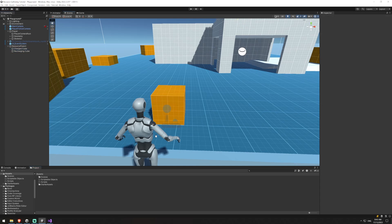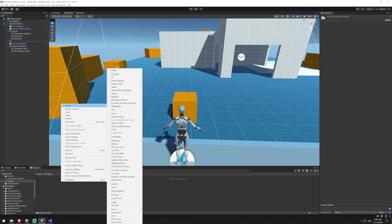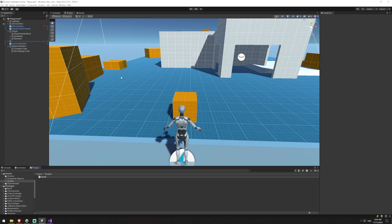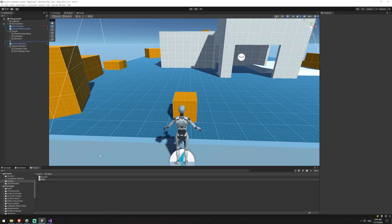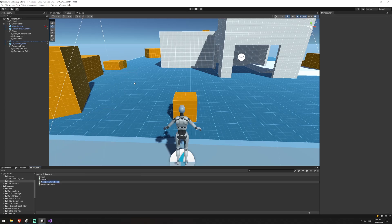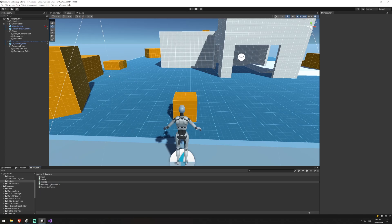We're going to need quite a number of scripts in order to do this process. We'll create all the scripts now, assign them to where they need to go, go through the code, touch up our game scene, and then I'll show you how everything works. So we're going to create a script called Item, a script called Resource Parent, a script called Recharging Resource, and finally one more script called Interaction Zone.